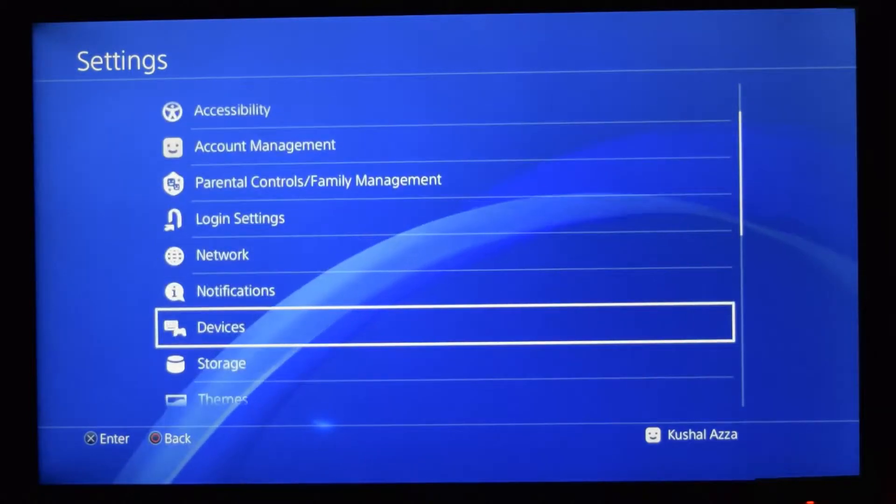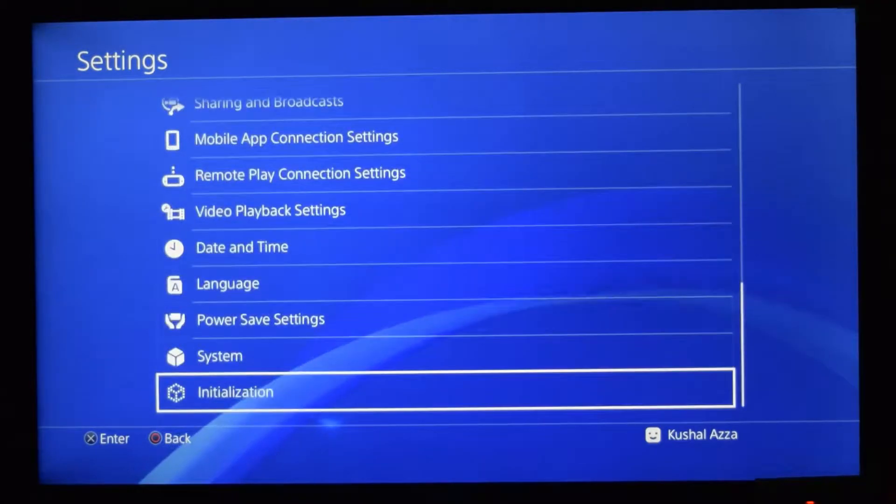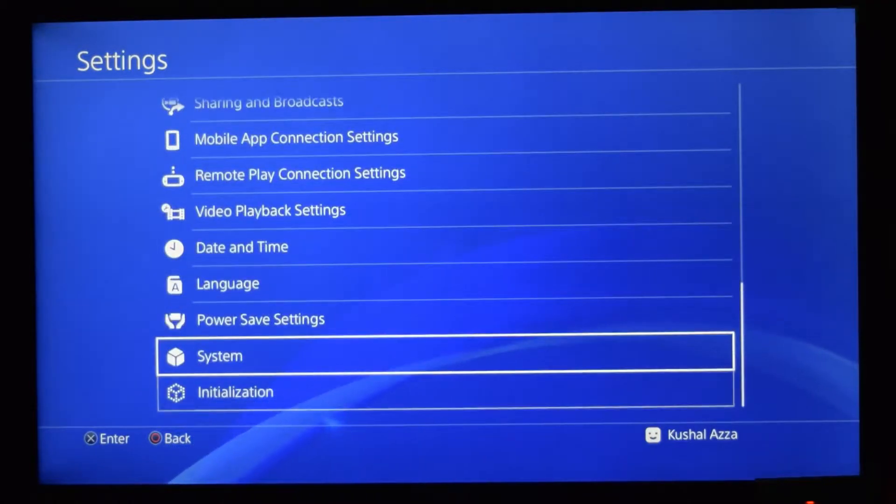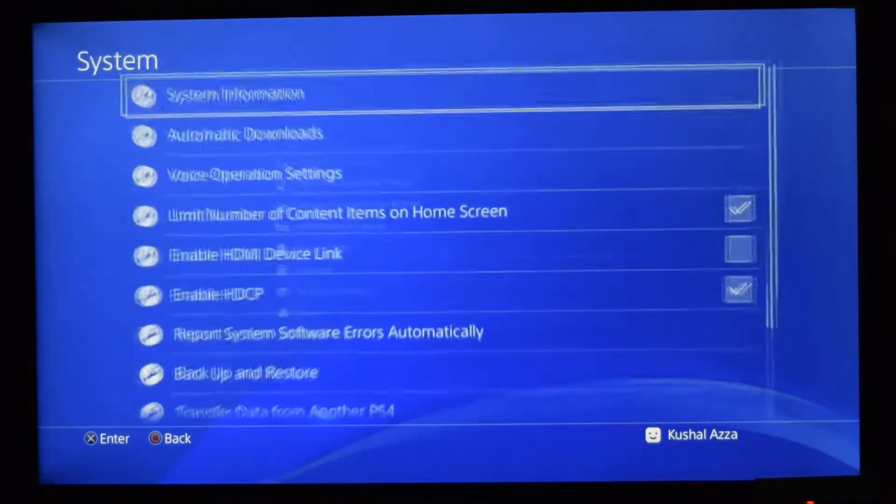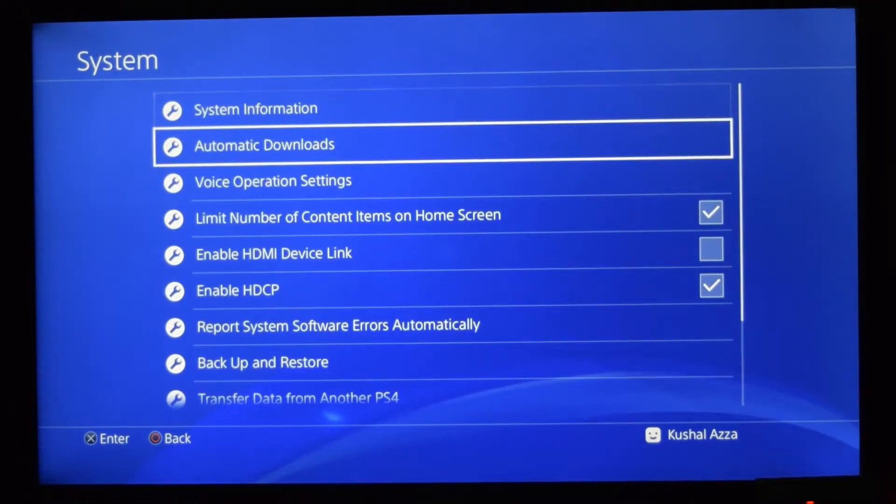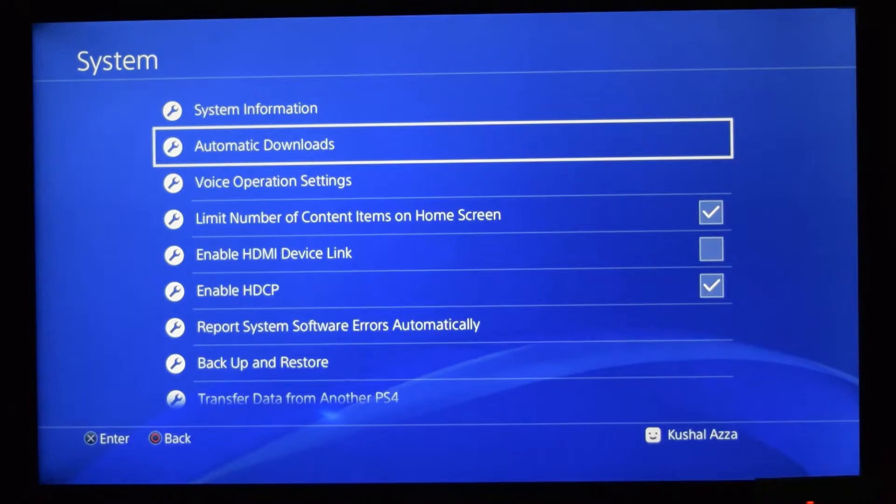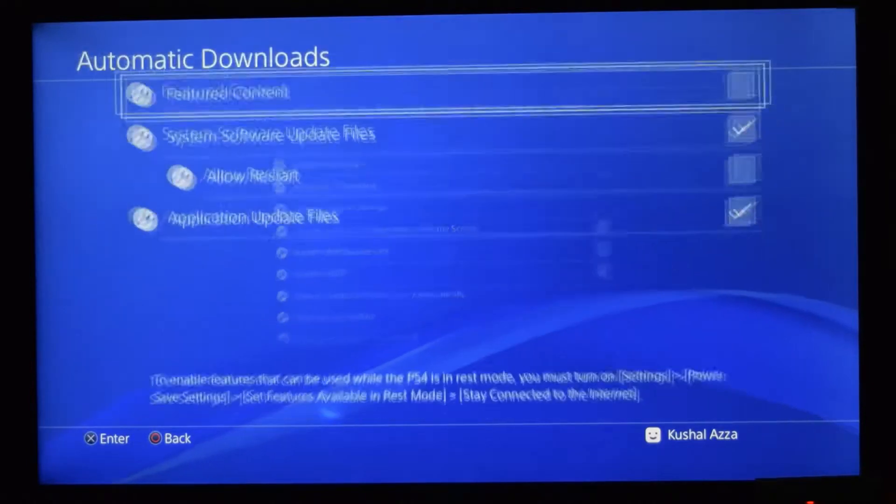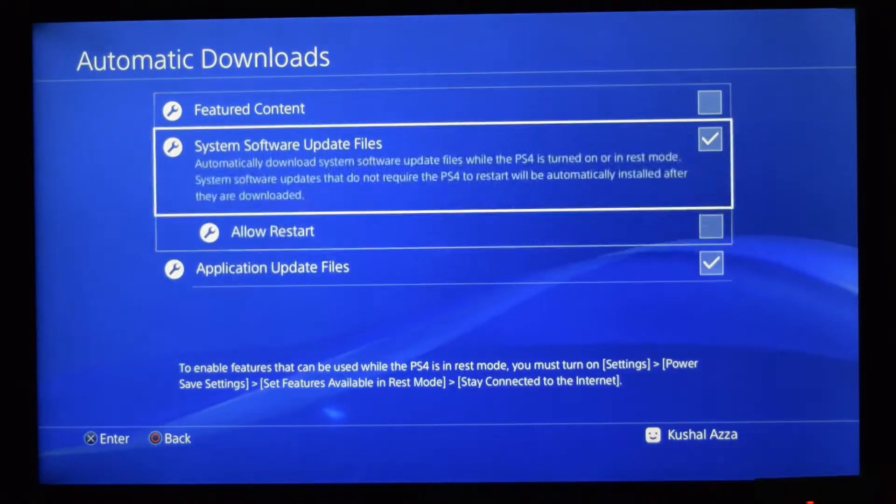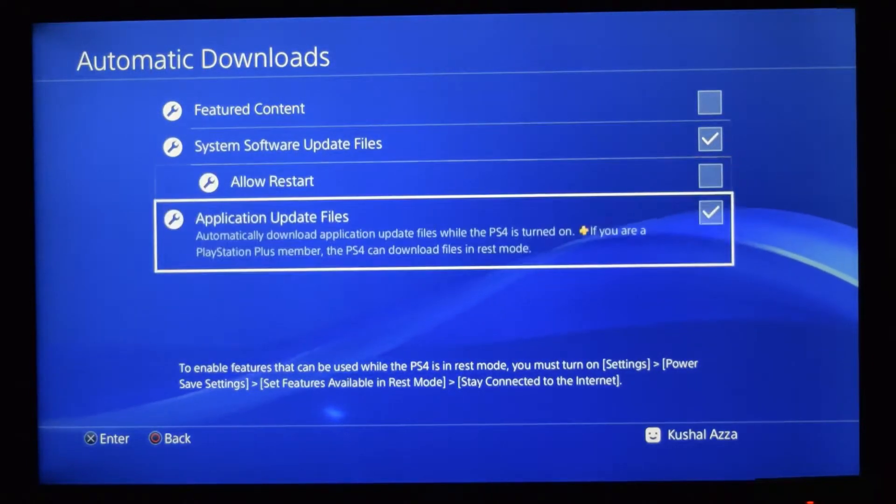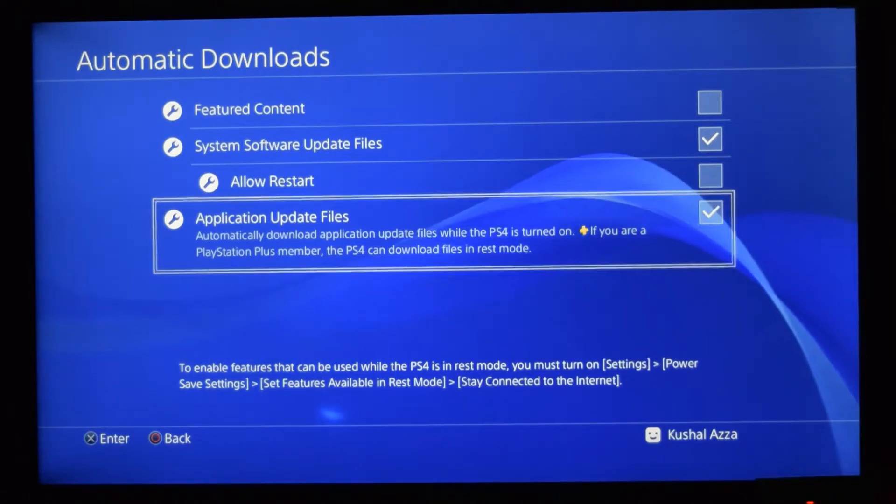scroll down to the extreme bottom and you'll have this called system. Go into system and there's a second option called automatic downloads. Open that. If you scroll to the bottom you'll see application file updates